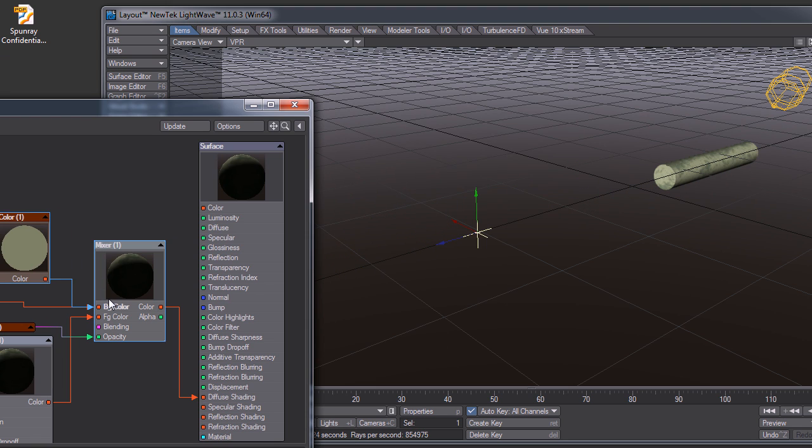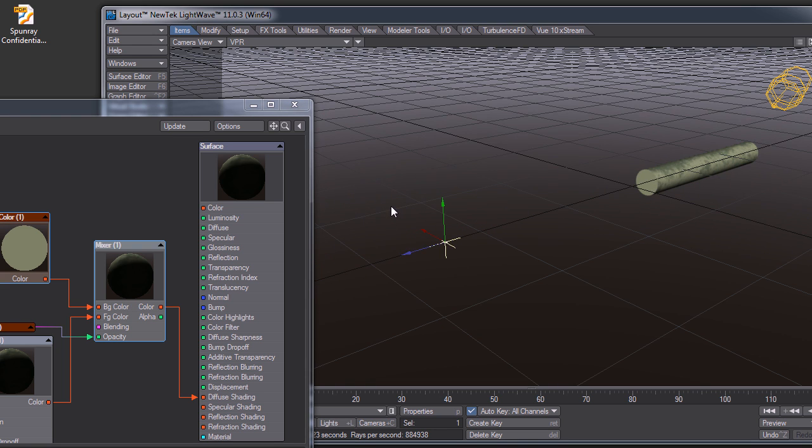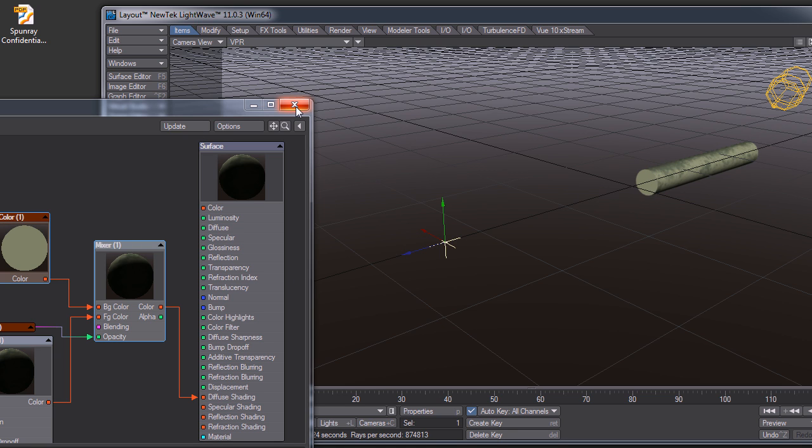So there you have it. It's a fake Boolean thing. It won't work in all situations, especially if you have geometry that penetrates the inside. Anyway, won't work in all situations. I'll leave it at that. Thanks for watching, and I hope you have a great day.